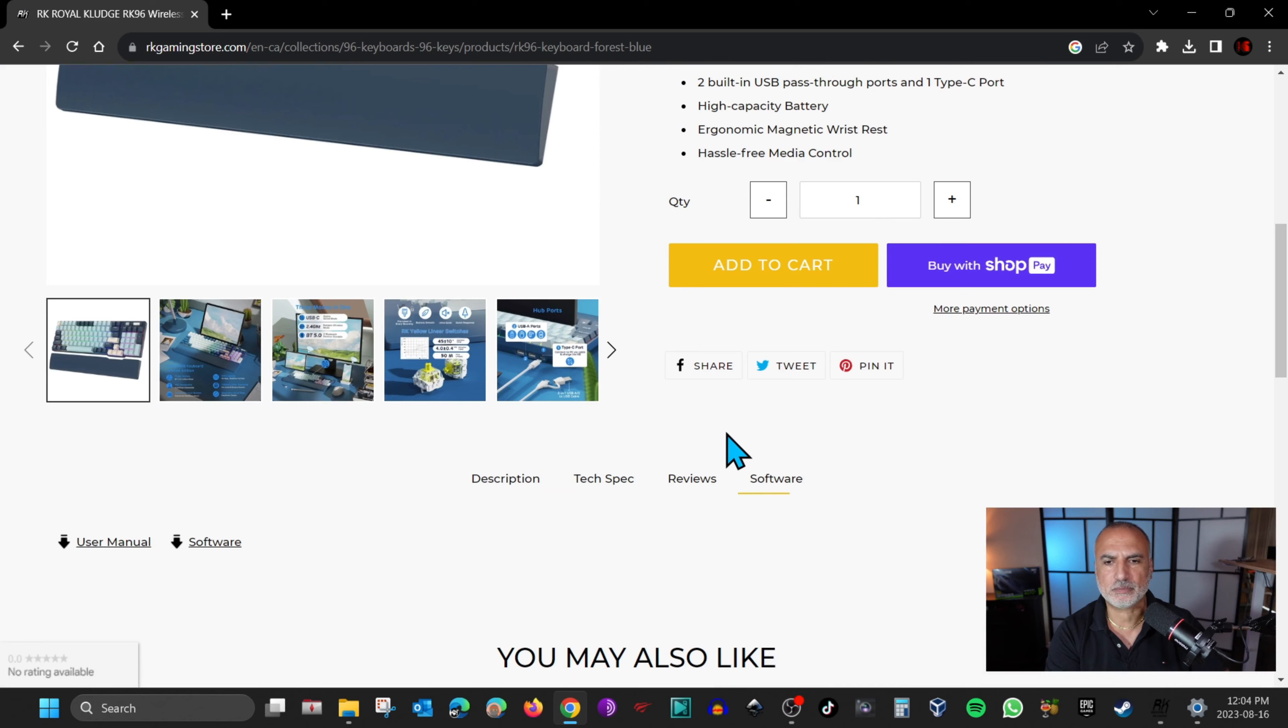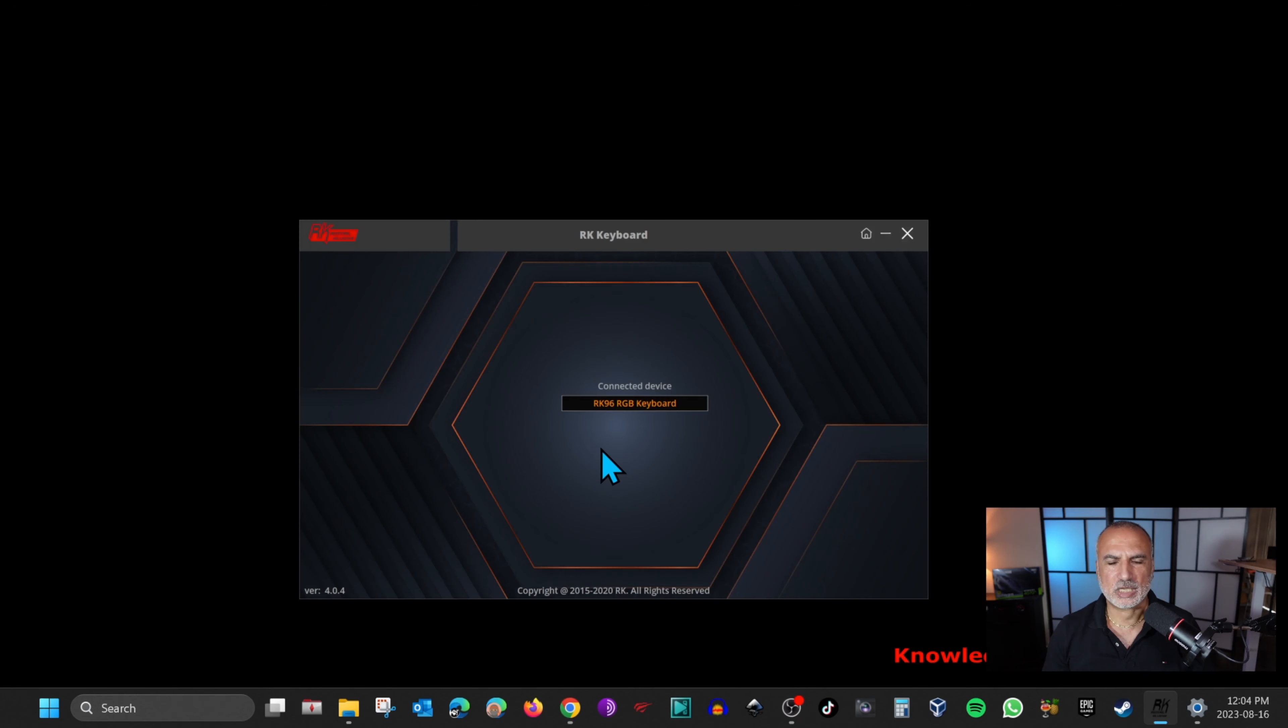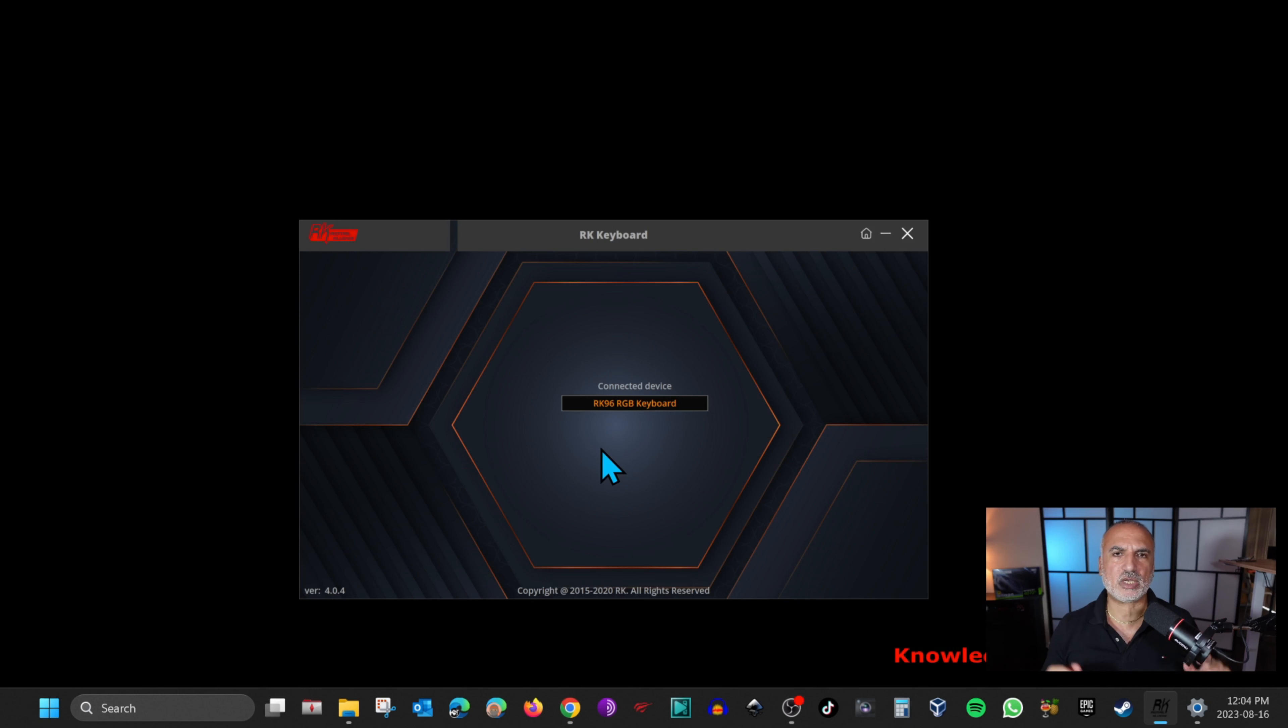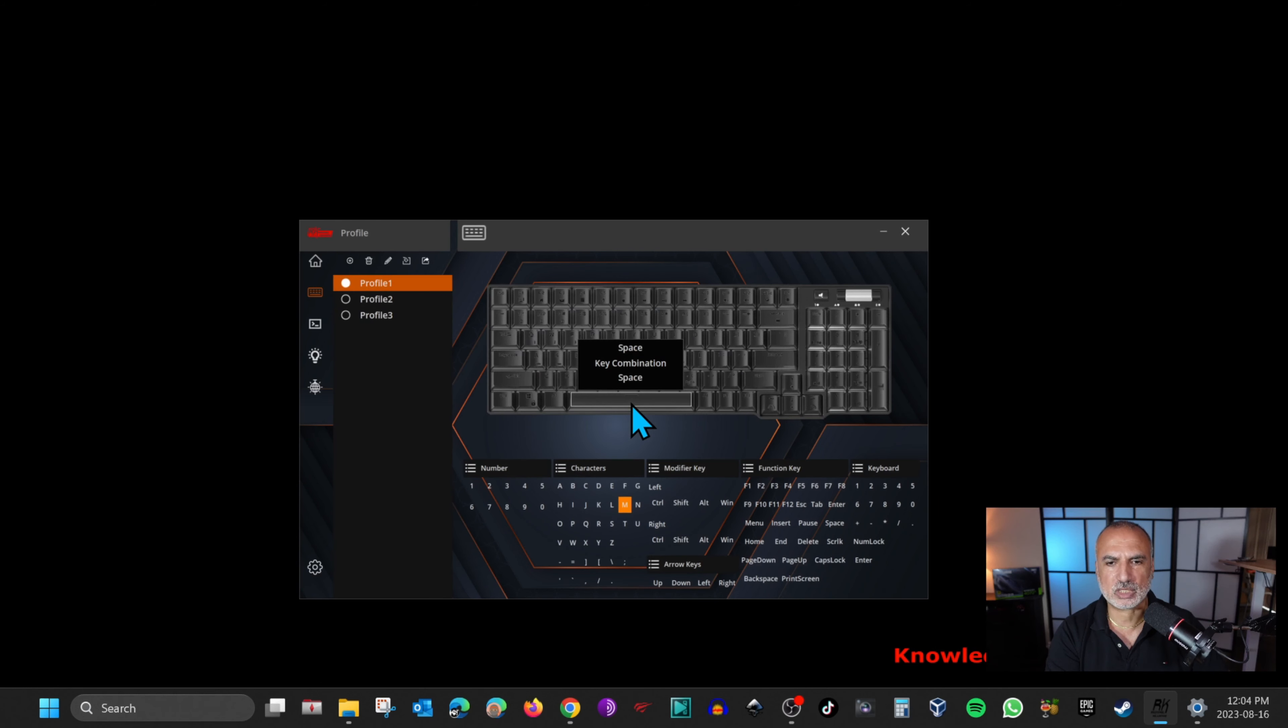Here I already downloaded and installed the software. Here it is running. You should know that to manage the keyboard, you need to connect it with the USB-C connection. Otherwise, you cannot manage it, for instance, with a wireless connection. This is my keyboard detected here.